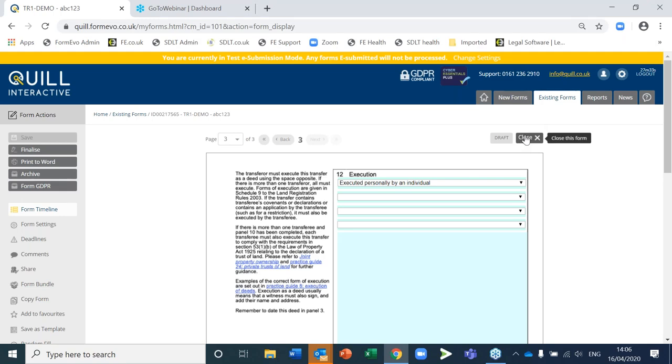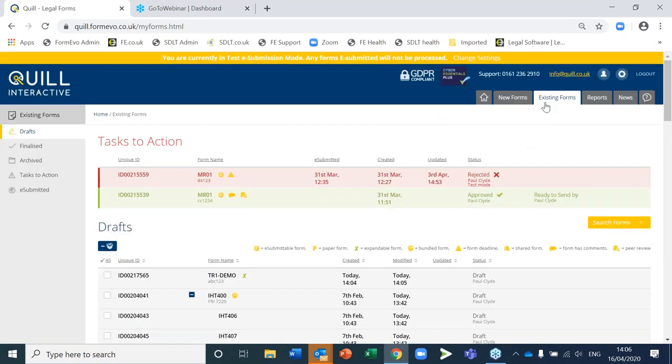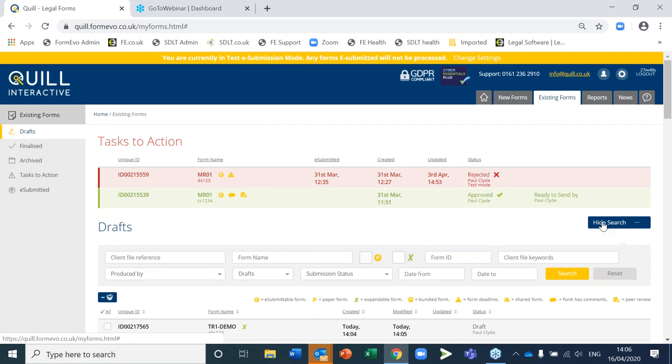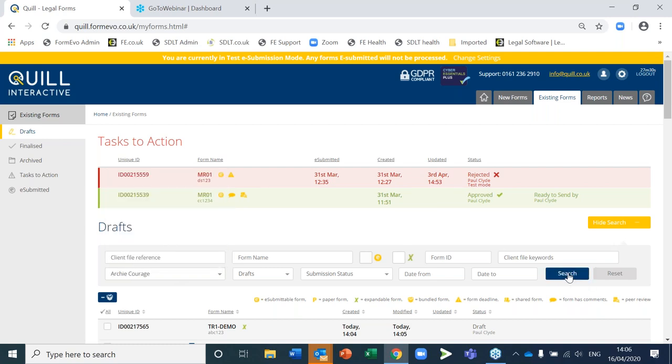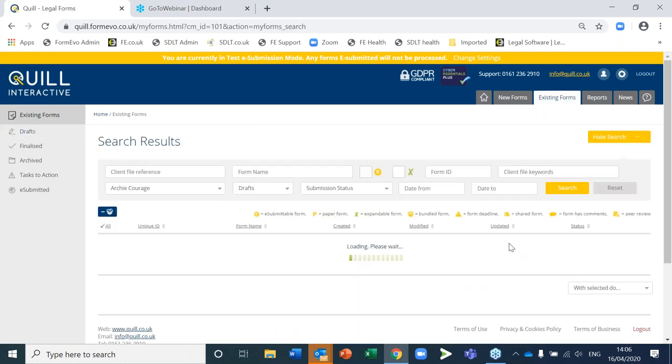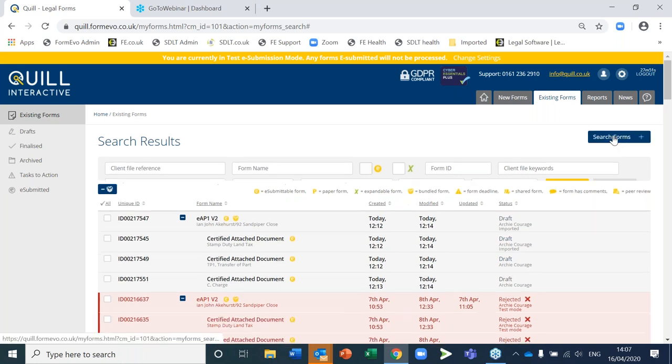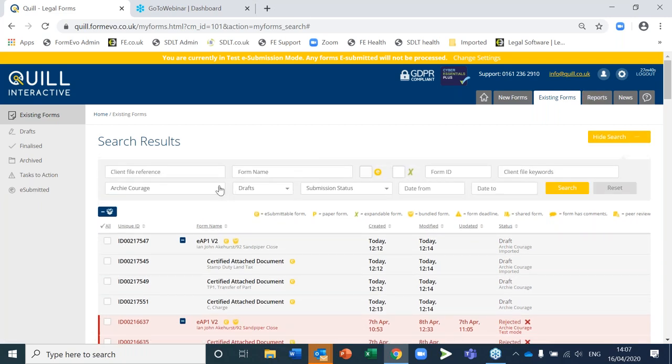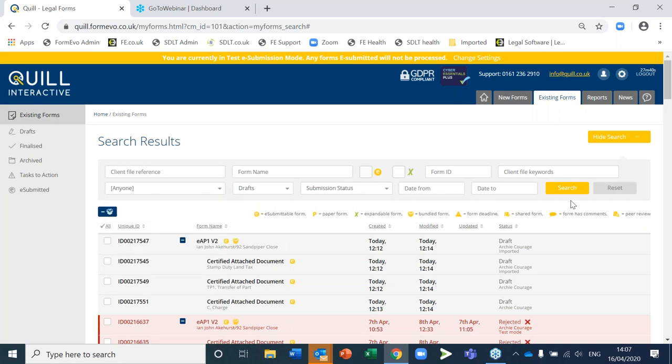I'll close this particular form down and just show you within this existing form section here. This is where I've got my draft forms. And one thing that's very useful at the moment is if we had a situation where a FormEvo client had one of their users who was sick and other people needed to access their forms subject to permissions, it's very easy to do. All I need to do is search by the individuals who've created the form. So in this case I'm going to click on Archie and search for all of his forms. And that will bring up all of his forms that are now available for me to finish off in Archie's absence. So really, really useful if there is the circumstances where unfortunately someone has taken ill.